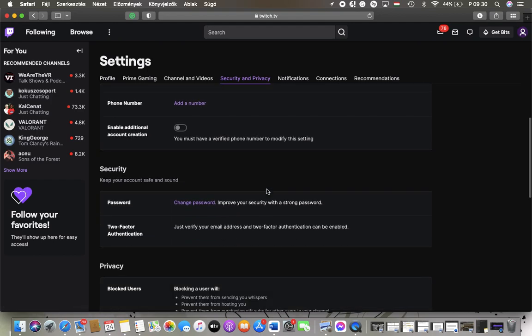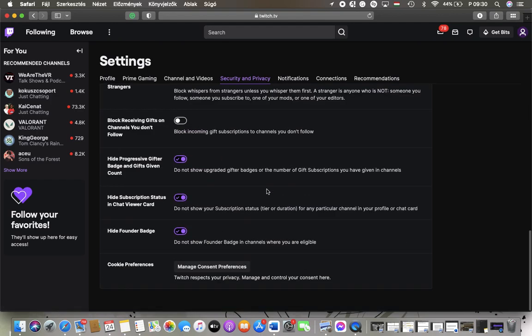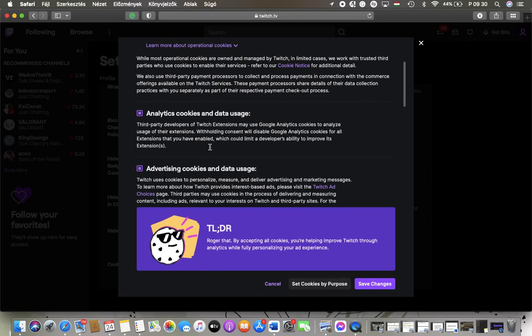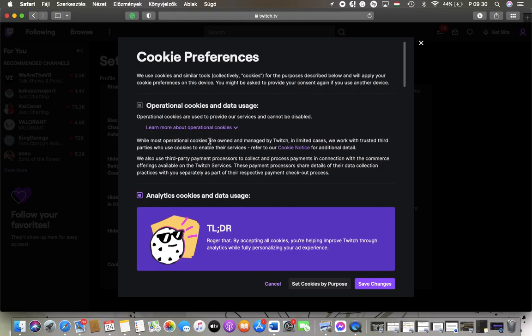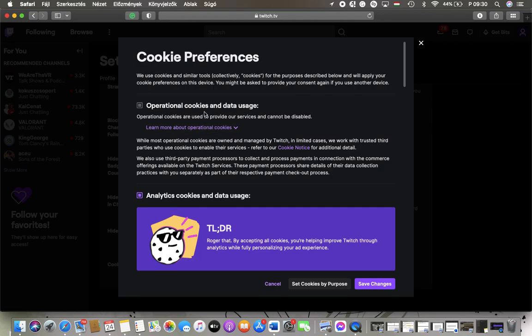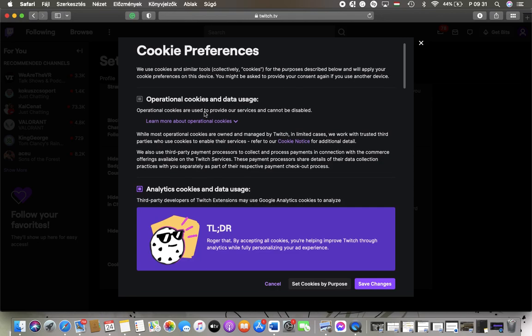After that, scroll down to the bottom of this page where you can find the cookie preferences section, so tap on manage consent preferences, and here you can select a bunch of options such as operational cookies and data usage, analytics cookies and data usage,